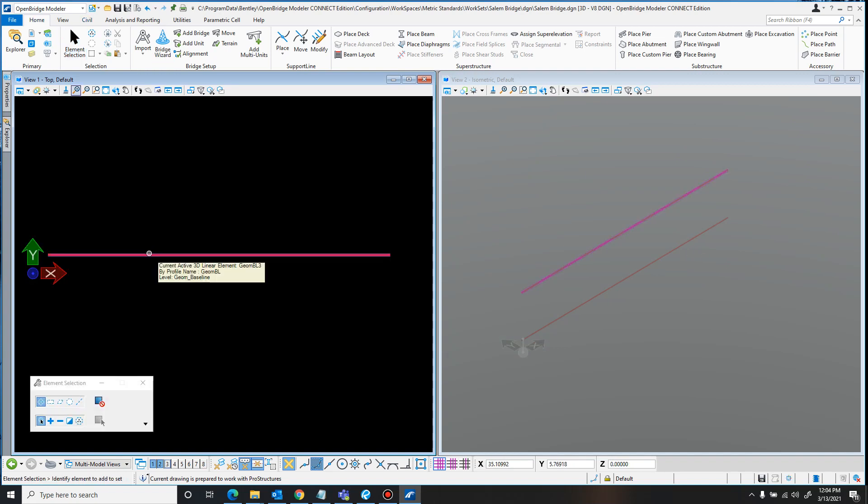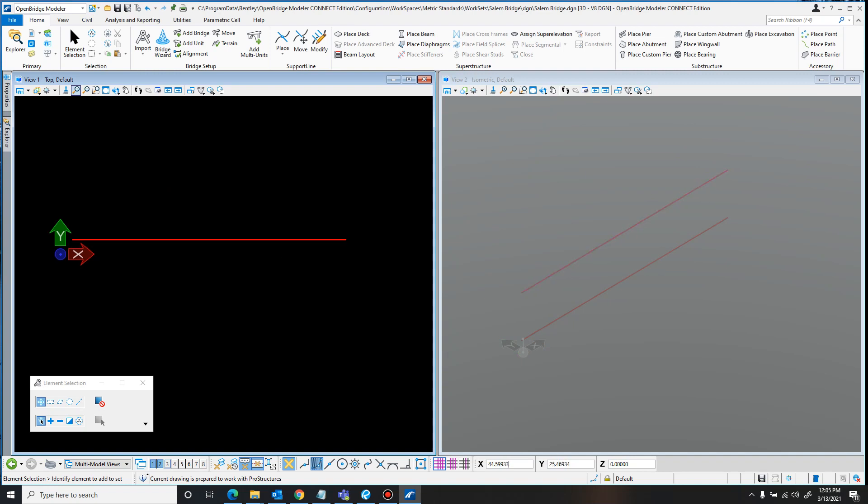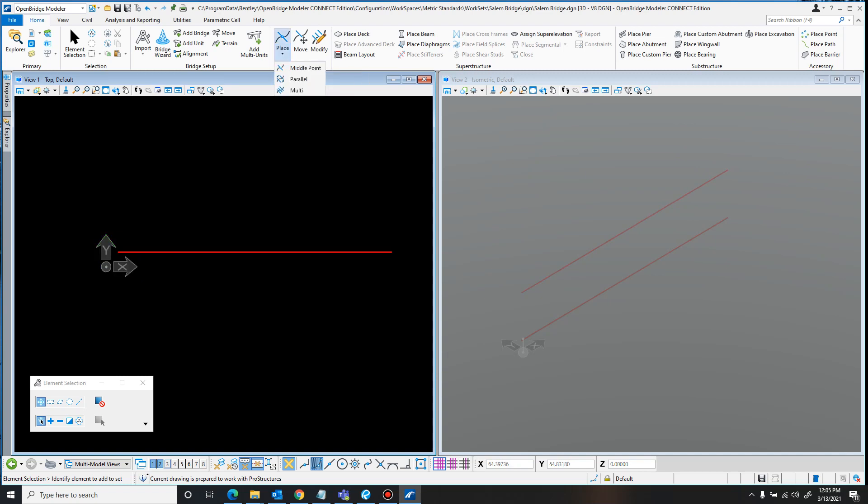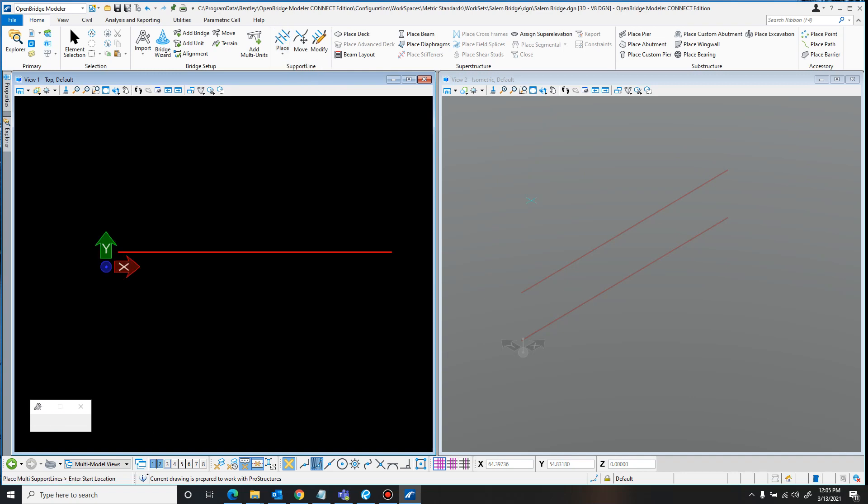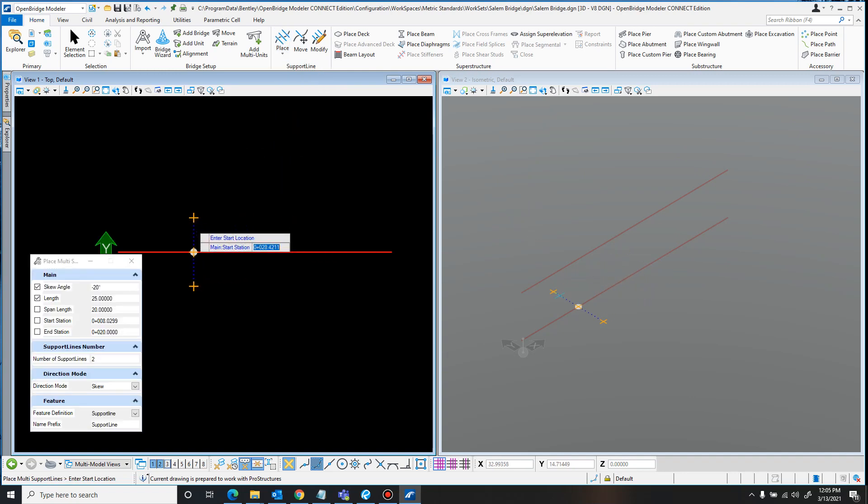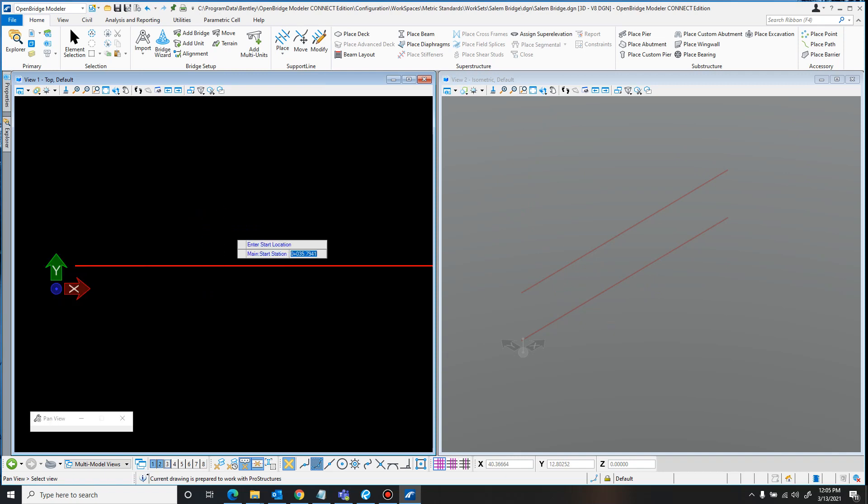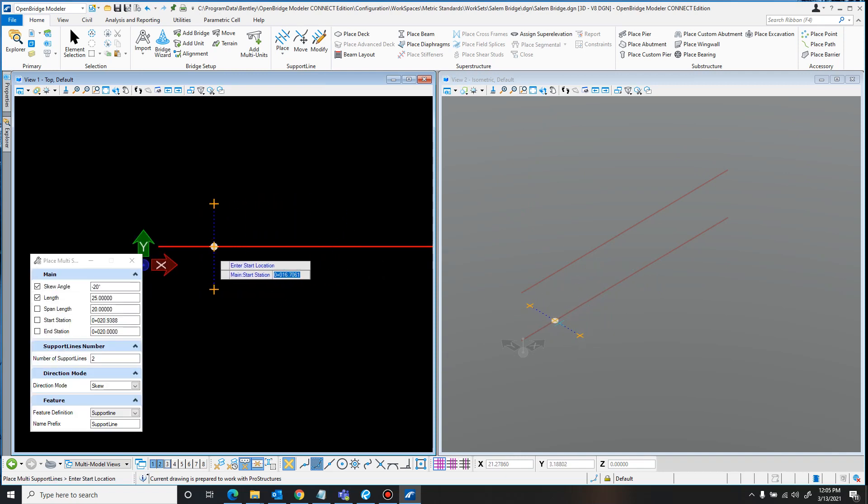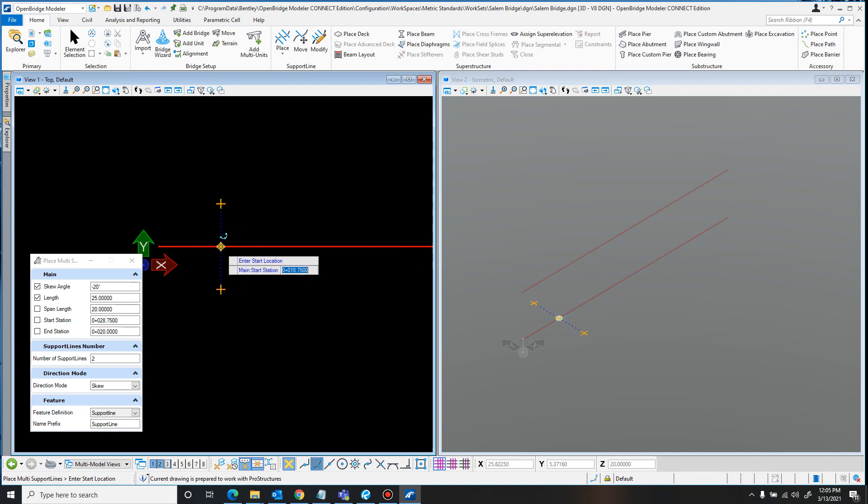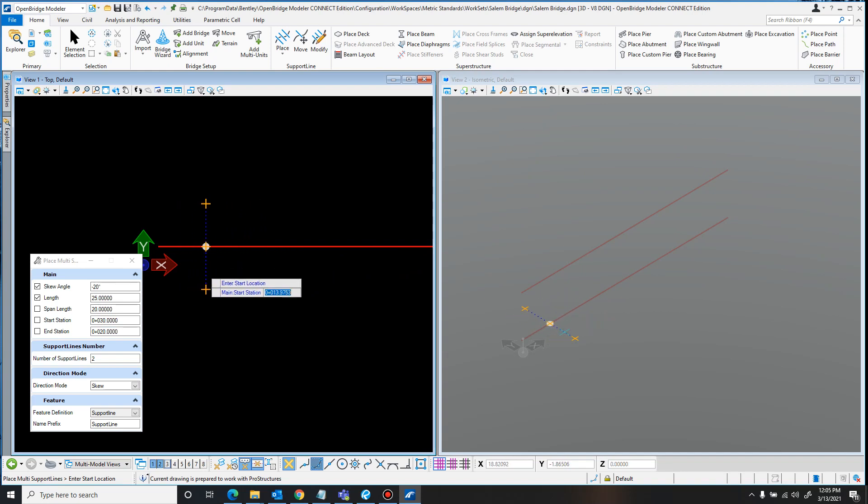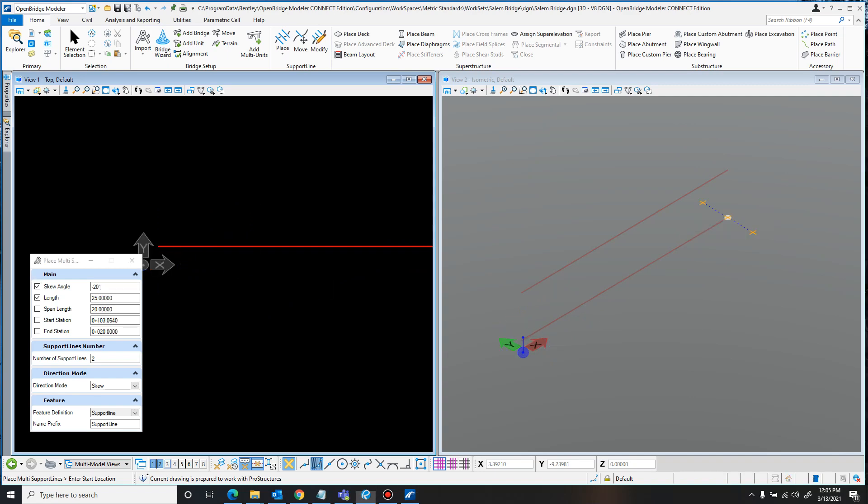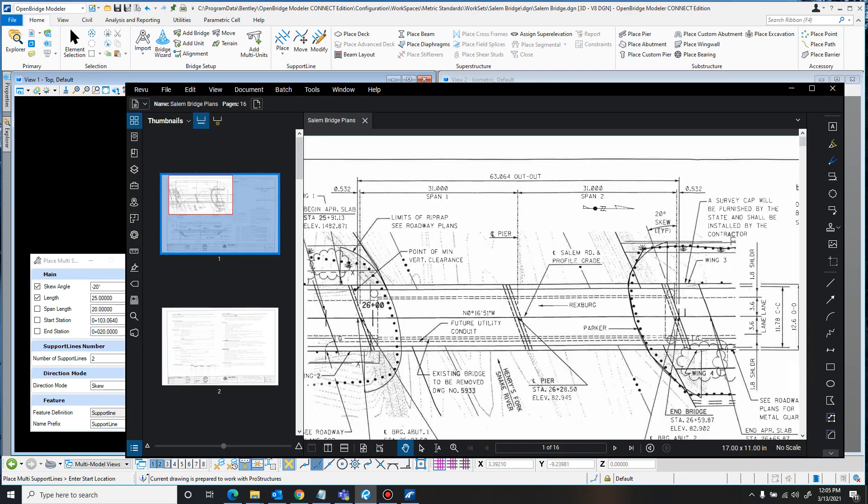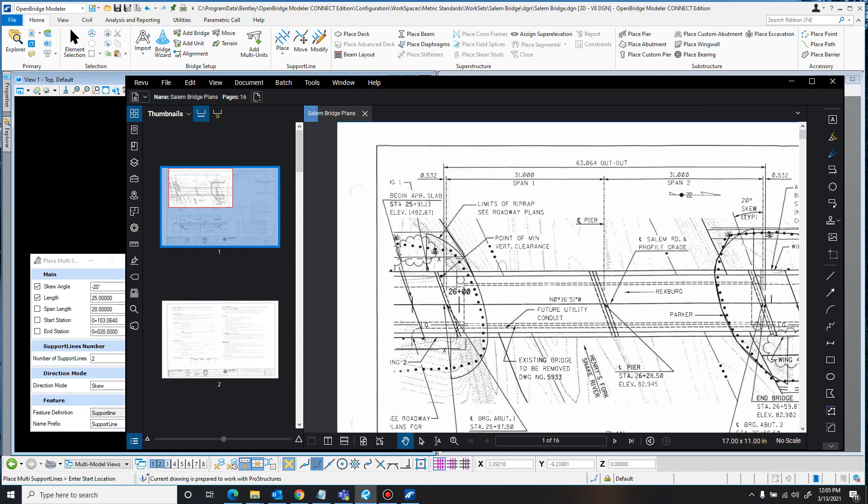Back up to Element Selection. So I added the bridge in there. The next thing we'll want to add in is the support lines. Now, the easiest way I found to do this is to just go up to Place, down to Multi. And then you've got this little Slide Along right here. So what I'm going to do is enter in a skew angle, negative 20 degrees, because that's what matches these bridge plans that I'm referencing right here.